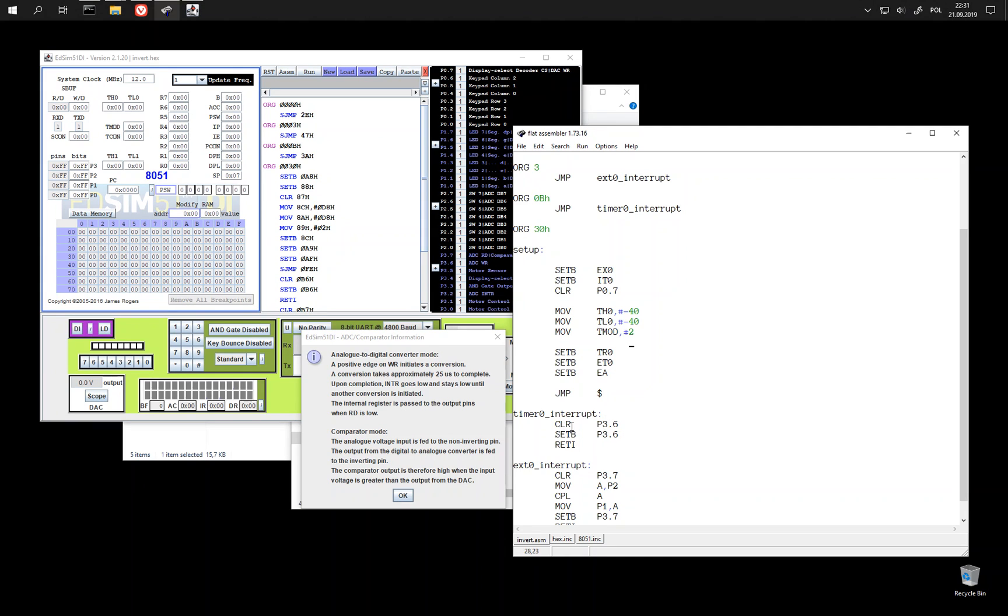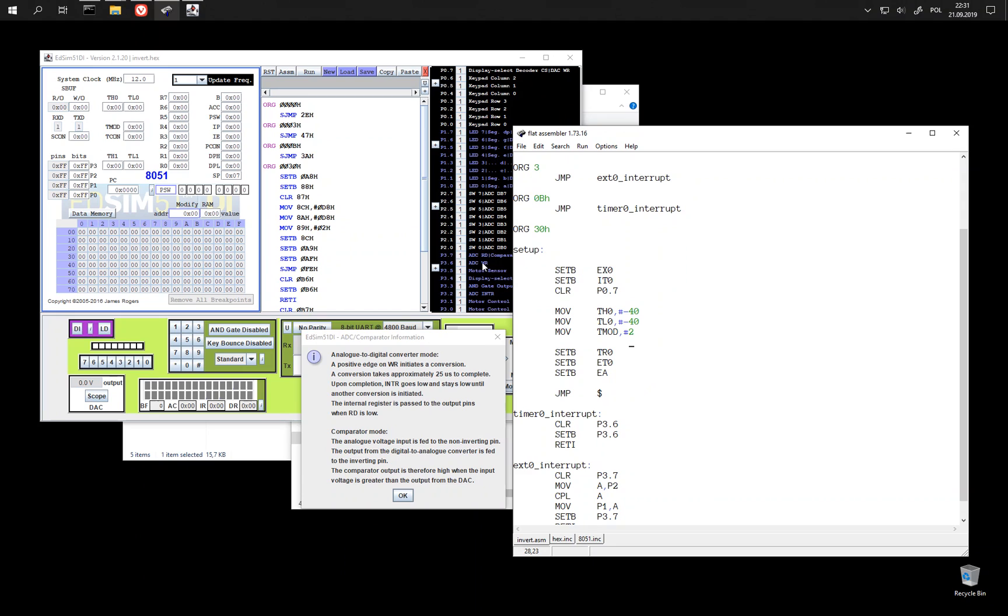It clears and then sets again P3.6 bit, which is ADC WR. So this initiates conversion.